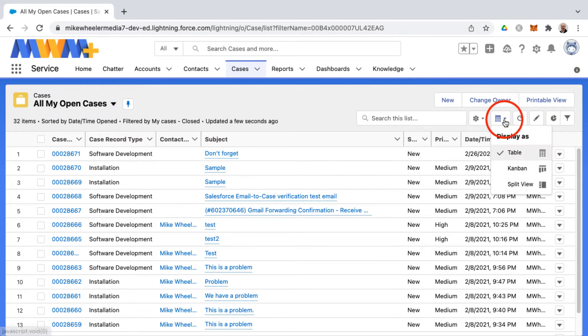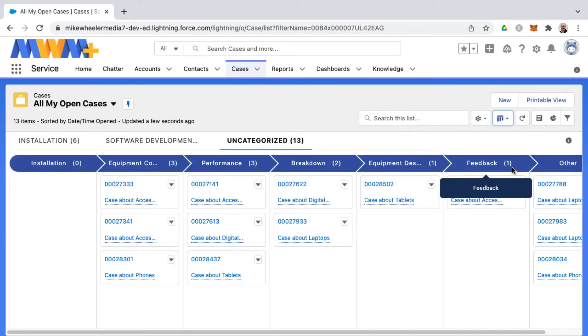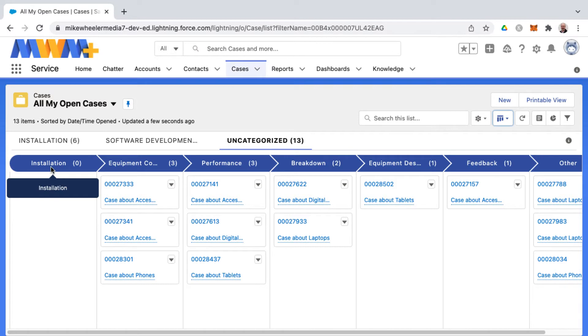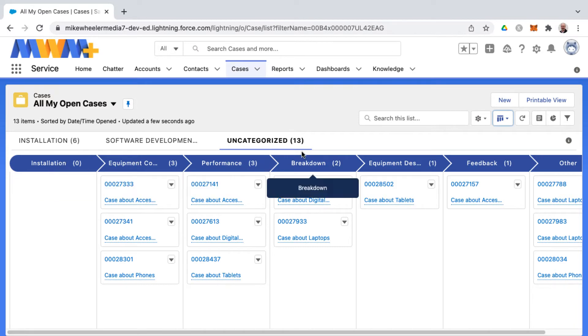And so let's look at the formats here available on cases as well. You can do Kanban for those. These would be the different status designations on the case.